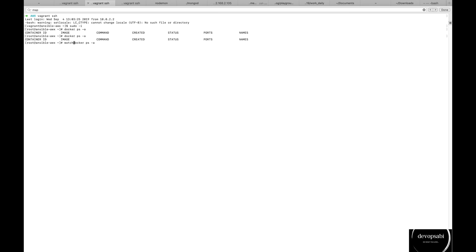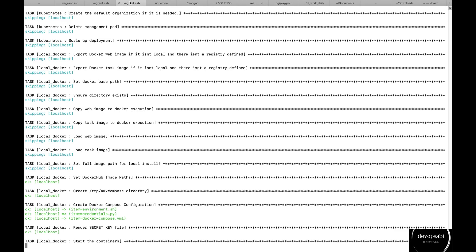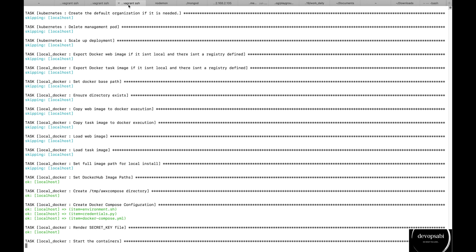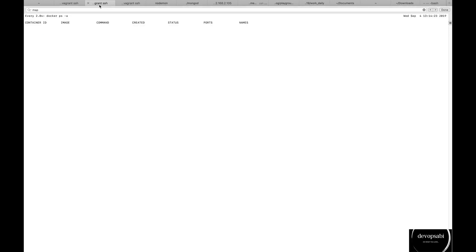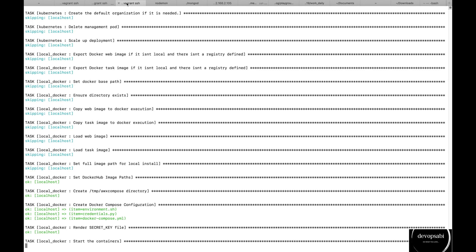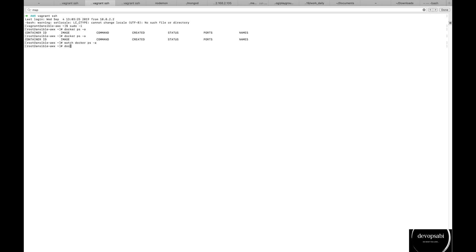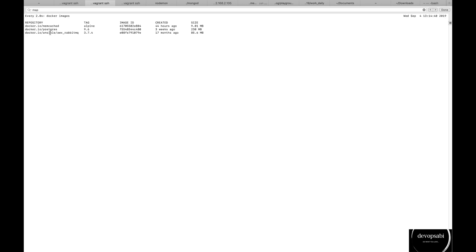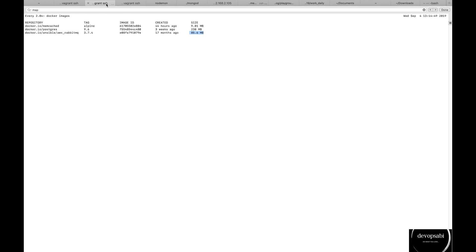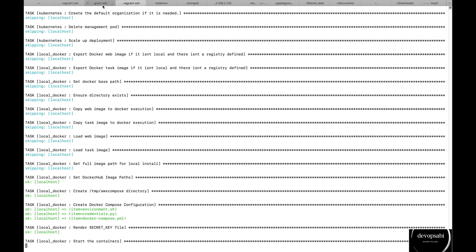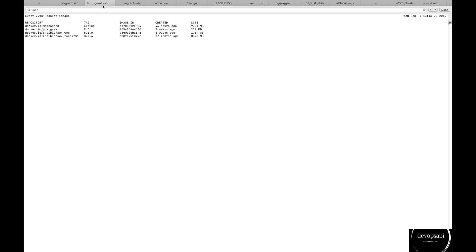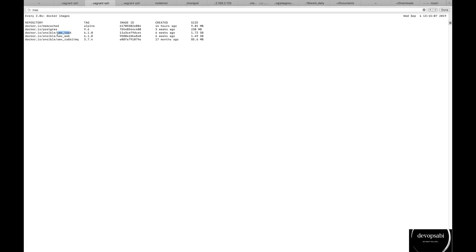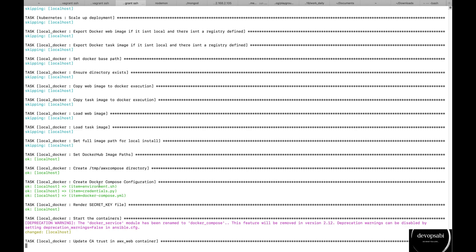Now I'll rerun the ansible playbook again and it will start pulling the images for each service. Let me log in throughout the session. Let's see, it will take some time, it has to pull the images. What I can see is I can see that the images are being downloaded.